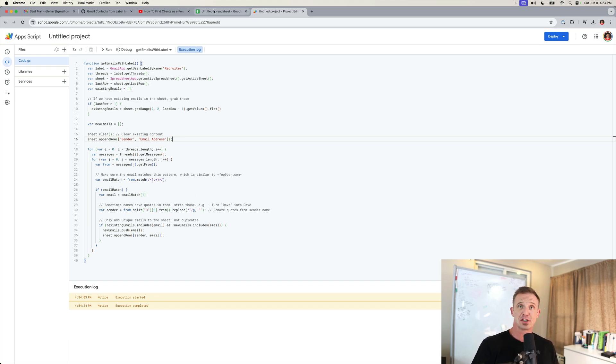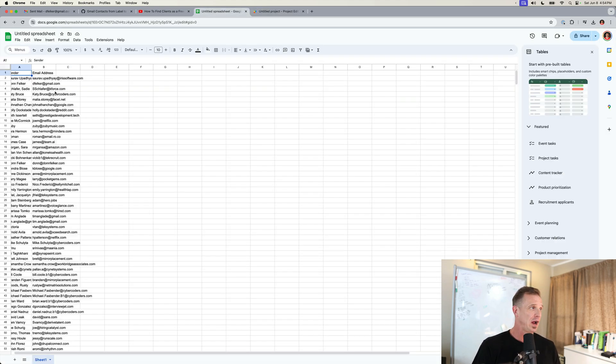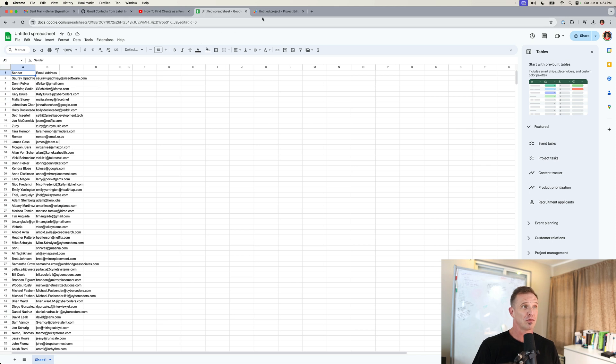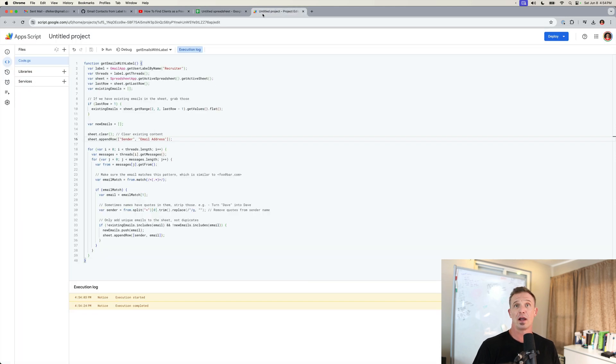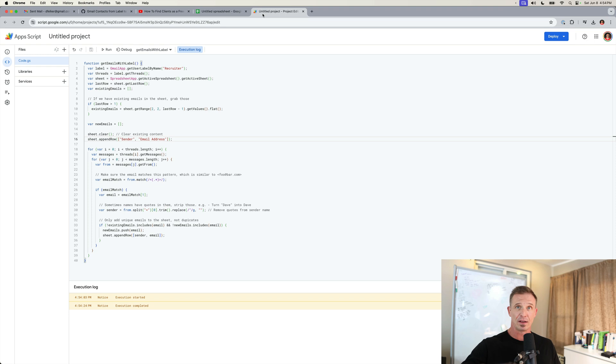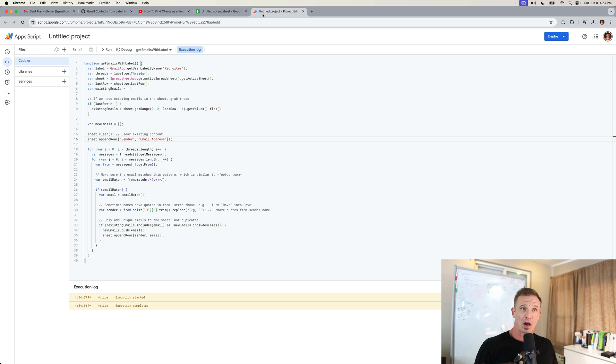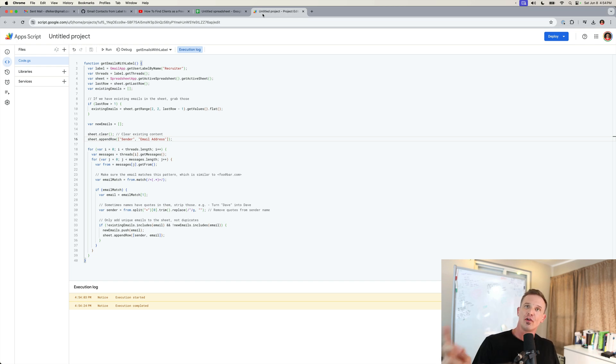Now I can take this spreadsheet. I have the email addresses and names, and I could import this into an email management software. And I could send an email blast to these people, letting them know, hey, I'm available for work. Please contact me. And then I can be done with it. Now there's also something else you can do. You can actually send that email directly from the script editor using another script.